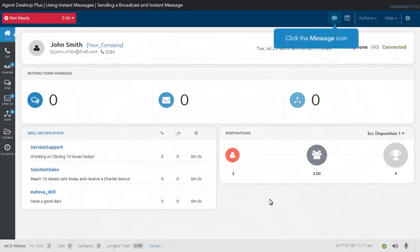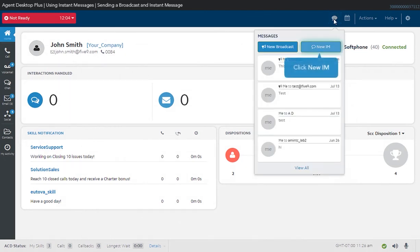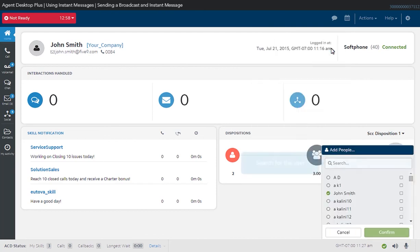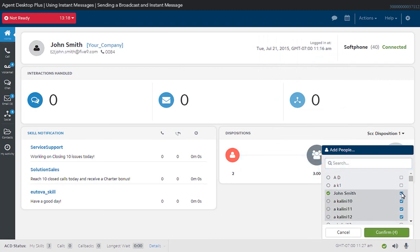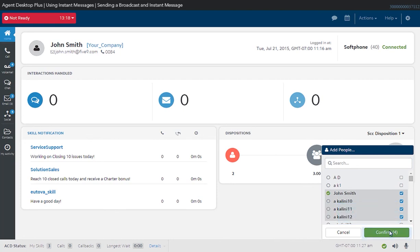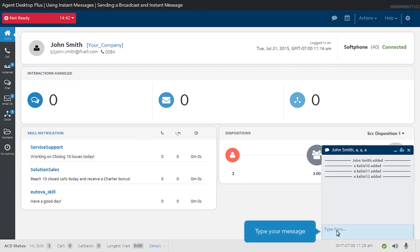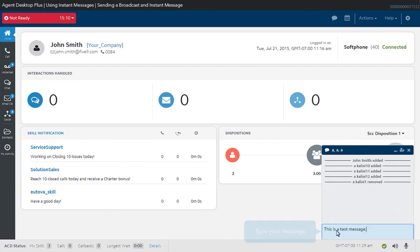To send an instant message, use the same Message icon on the upper part of your screen. Click on the New IM button. Search for the user that you want to send an instant message to, then select the checkbox. You can add more than one user to a chat session. Click Confirm to start the chat session. Type your message, then press Enter on your keyboard to send it.